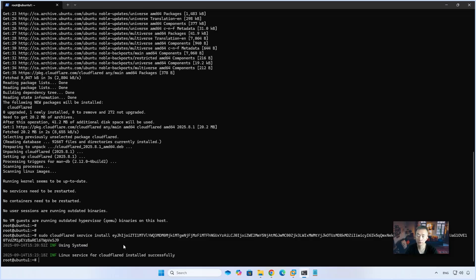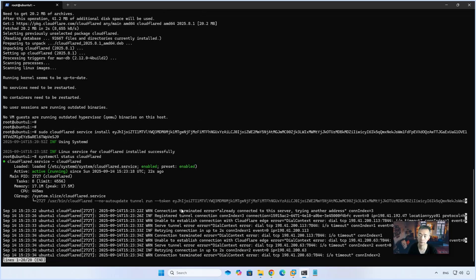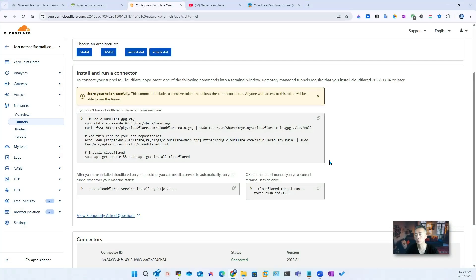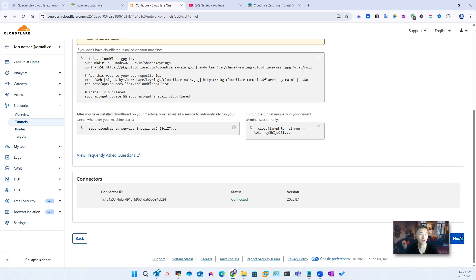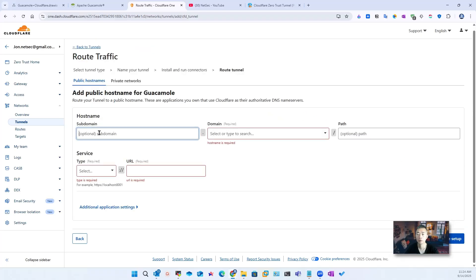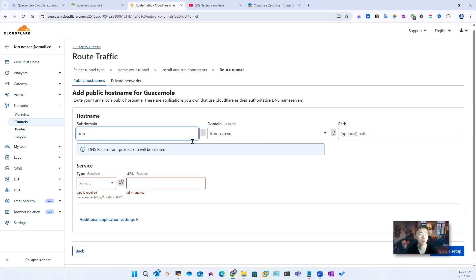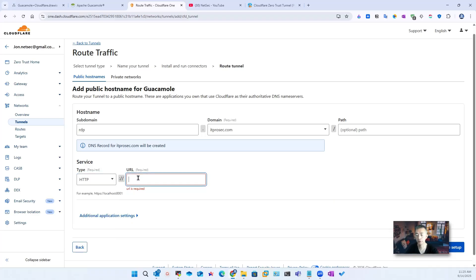After about three minutes, the installation has been completed. You should be able to check the service — the service is running. Now we go to our second step: set up our public hostname. We installed the tunnel and installed Cloudflare D services on our Ubuntu machine. We're going to choose a subdomain. We're going to use this domain and the service. We're using HTTP 192.168.30.132:8080.